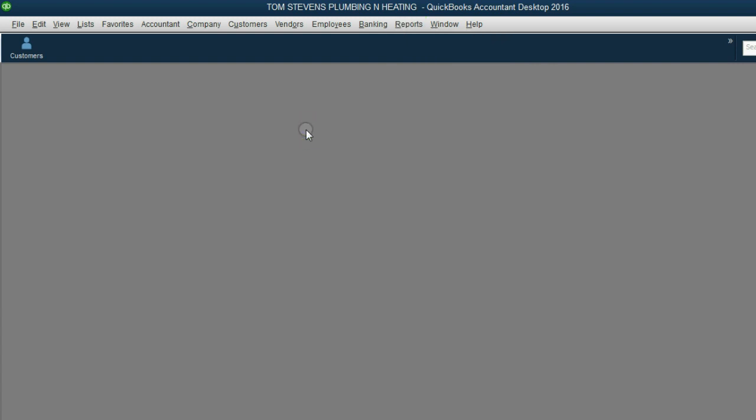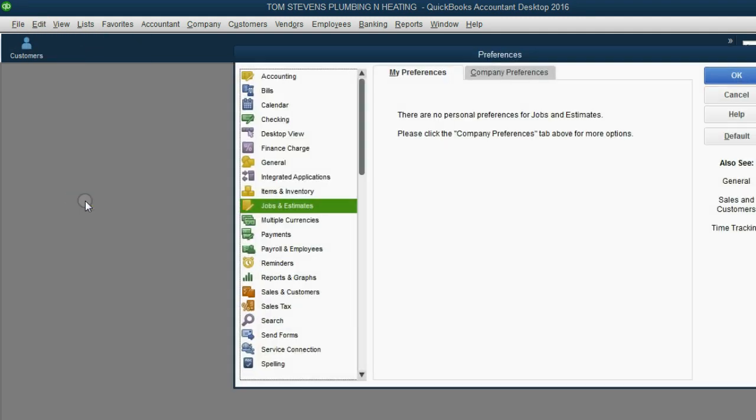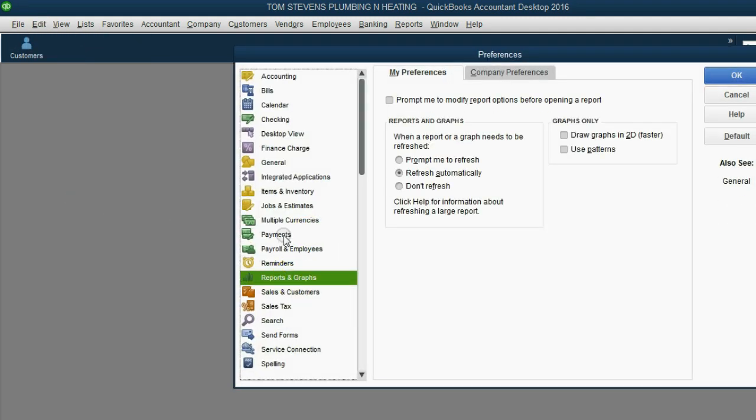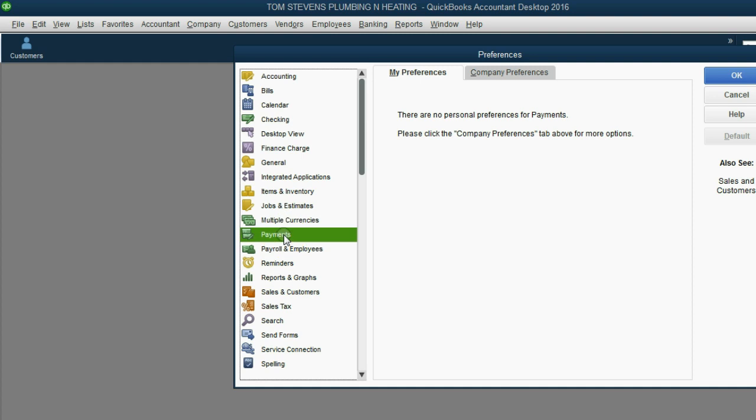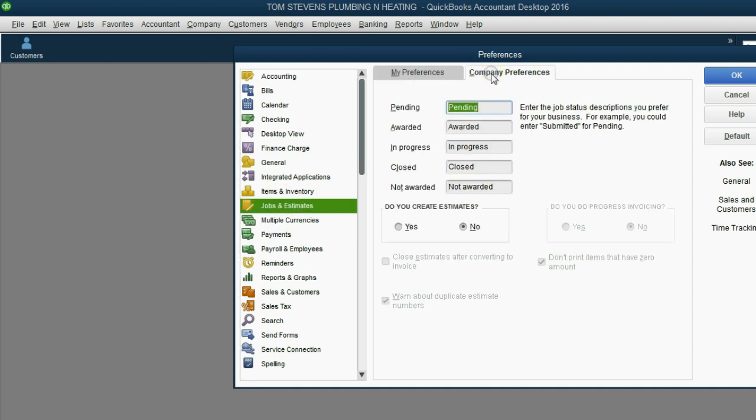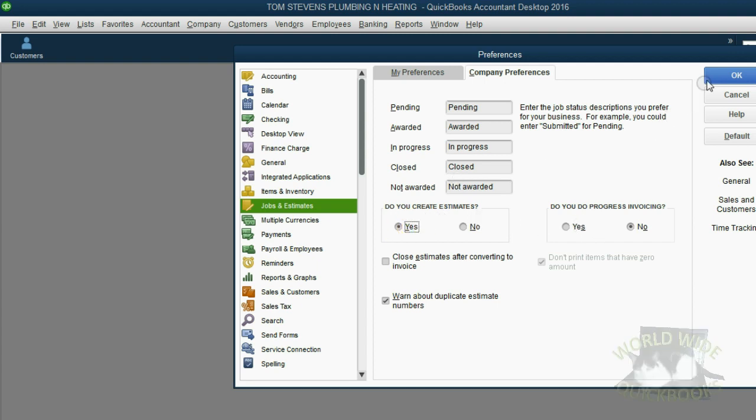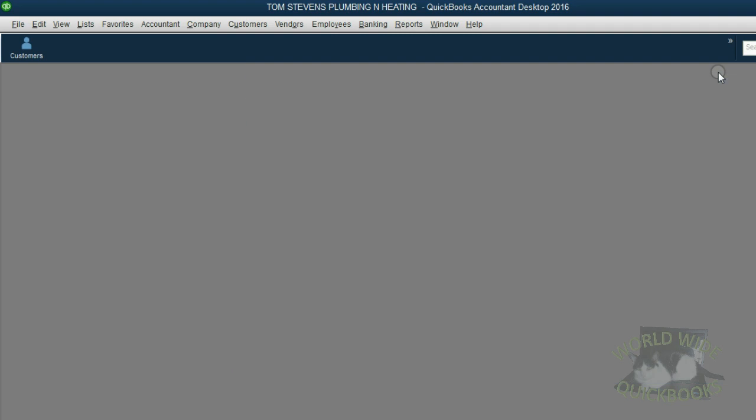If you want to activate the estimates, you have to open the Preferences window. From the main menu, click Edit, Preferences. The choice on the left in the Preferences window is Jobs and Estimates, and then click Company Preference. It says here, do you create estimates? We will click Yes. We will not yet touch these two buttons here on the right. For now, just click the Yes, then click OK.